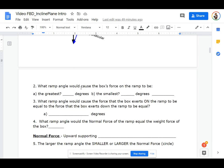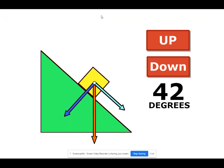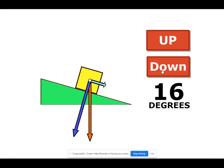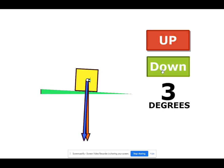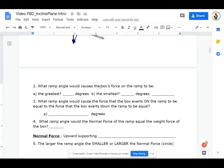Which ramp angle causes the box's force on the ramp to be the greatest? The box's force on the ramp is greatest at zero degrees. Which ramp angle causes the box's force on the ramp to be greatest? Zero degrees.